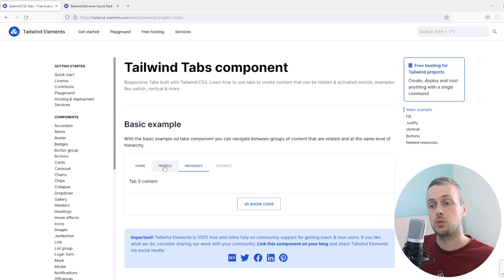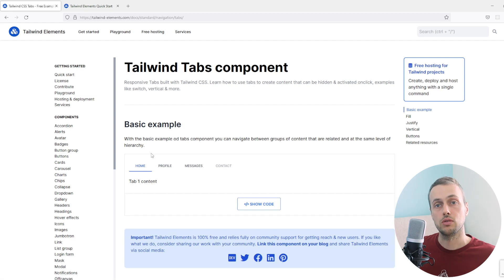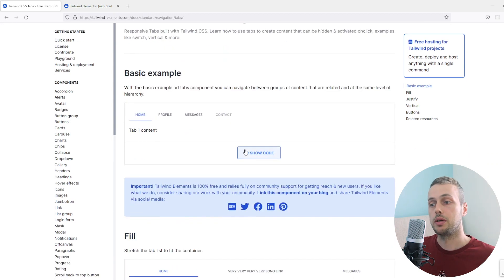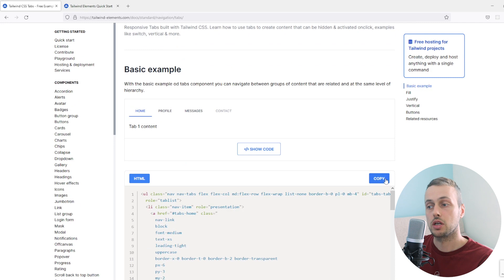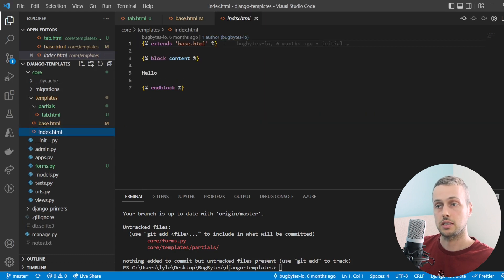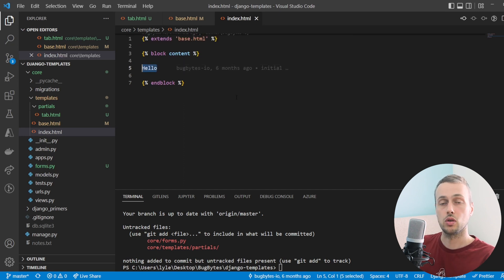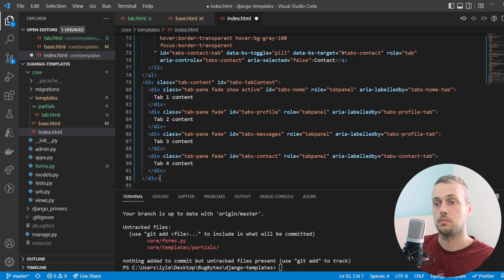What we have here is a tab system where you click a tab and it dynamically loads content associated with that tab. We're going to show how to build that using partial templates to keep code clean and avoid repetition. So let's start by copying the code for these tabs and pasting it into the index.html template in our Django project.